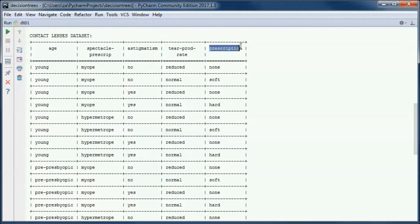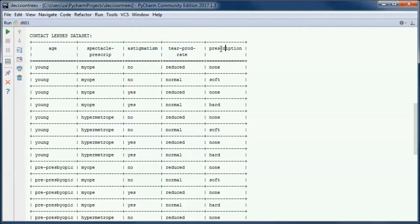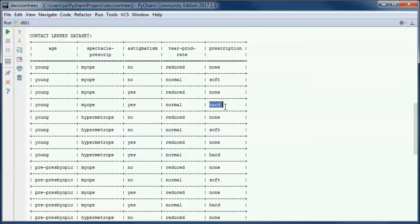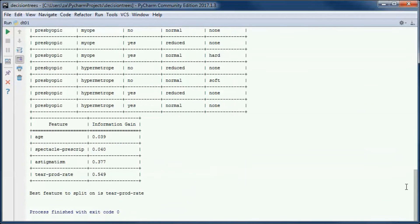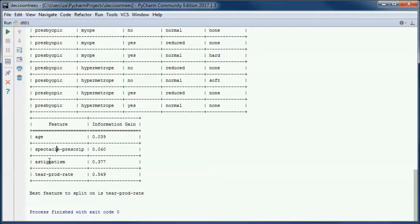Here we are using the contact lenses dataset. We have four attributes and a class attribute, and based on those four attributes we want to determine the prescription — if it is none, soft contact lenses, or hard contact lenses. It turns out that the best attribute to split on is this one since it has the highest information gain.